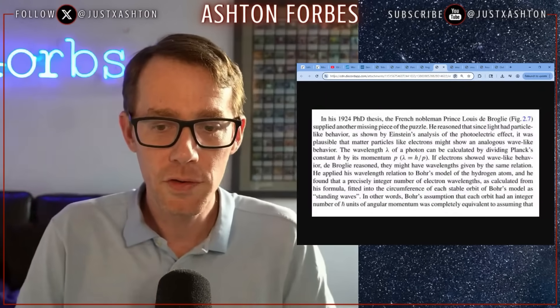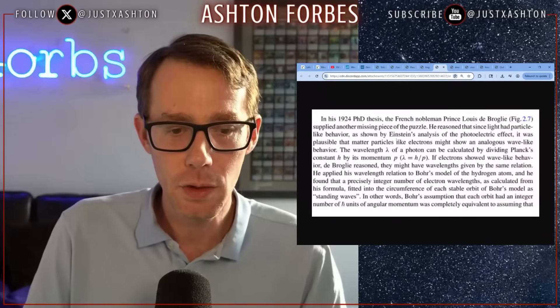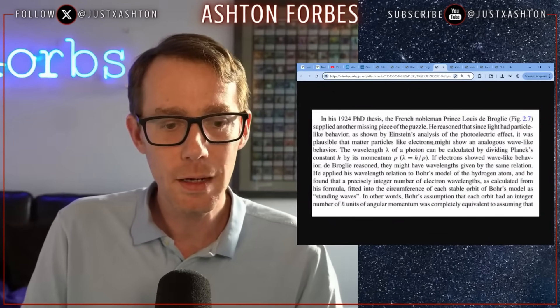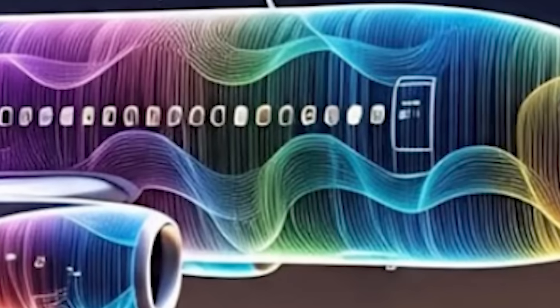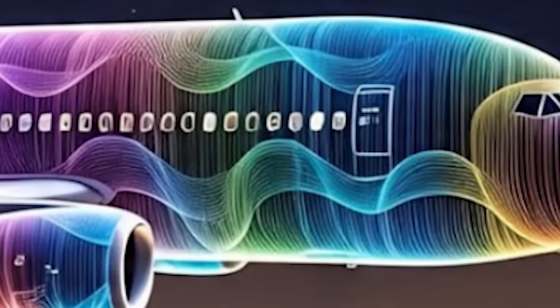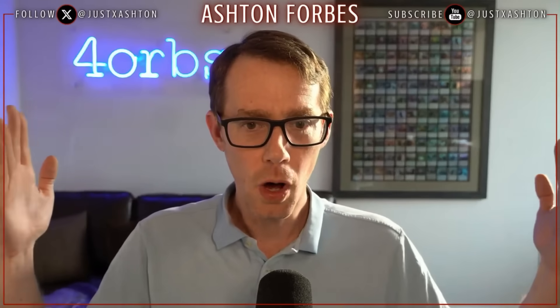In other words, Bohr's assumption that each orbit had an integer number of Planck's constant units of angular momentum was completely equivalent to assuming that matter is just energy trapped in a standing wave, in a resonance. Why do we keep talking about standing waves? Because everything is waves, and when you manipulate the wavelength, you can make your wave fit between the walls of your object. And that was the basis of quantum mechanics.